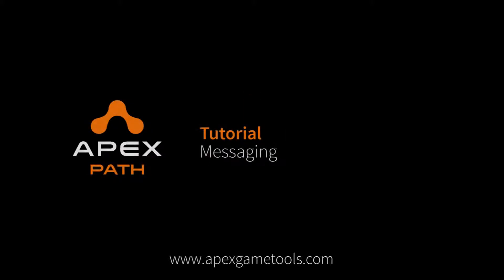Hi, this is Thomas from Apex Game Tools. In this video, we're going to look at the messaging service in Apex Path.